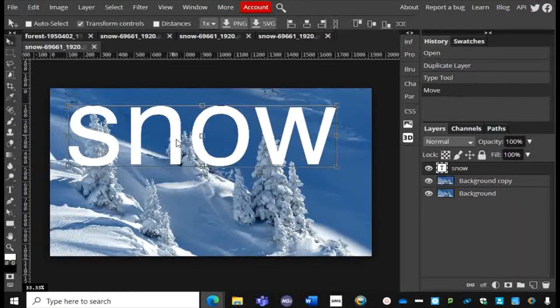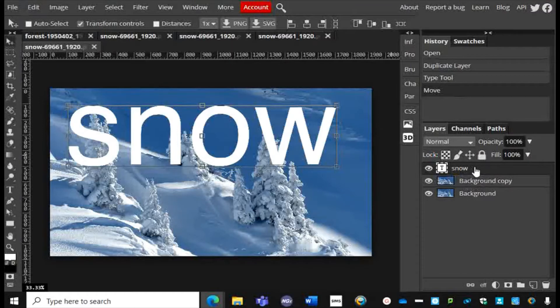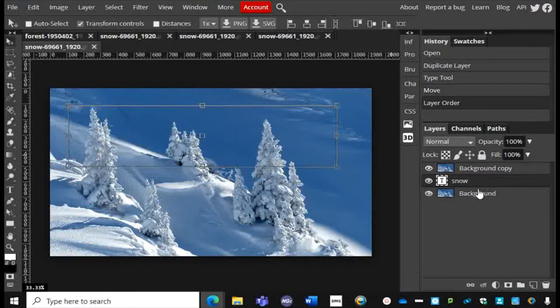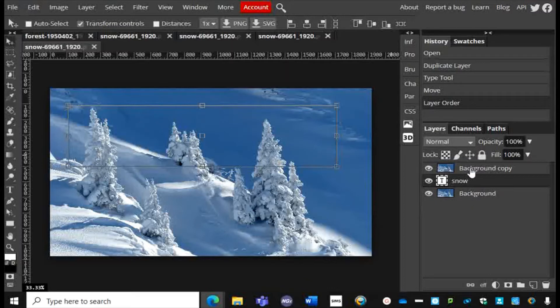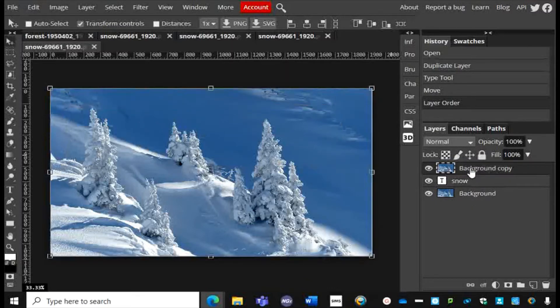The next thing you need to do: back over here in the Layers panel, I'm going to position that text like a bit of a text sandwich in between those two image layers, and then on the top image I'm going to make sure I click on that layer.